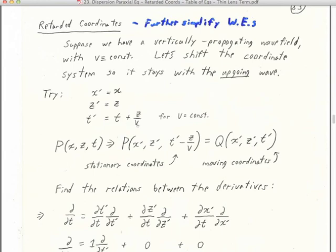t' is retarded because it's equal to the time t with something added — it's going to be later than t by z over v, which is the amount that the wave is going up. This is a coordinate system for retarded coordinates for up-going waves, which of course we're using for the exploding reflector model. Here we're using a constant v, and we'll talk about how to get away from that in just a second. We're going to begin with our downward continued data, x, z, and t, and convert it to a retarded coordinate system where x equals x', z equals z', but t equals t' minus z over v.